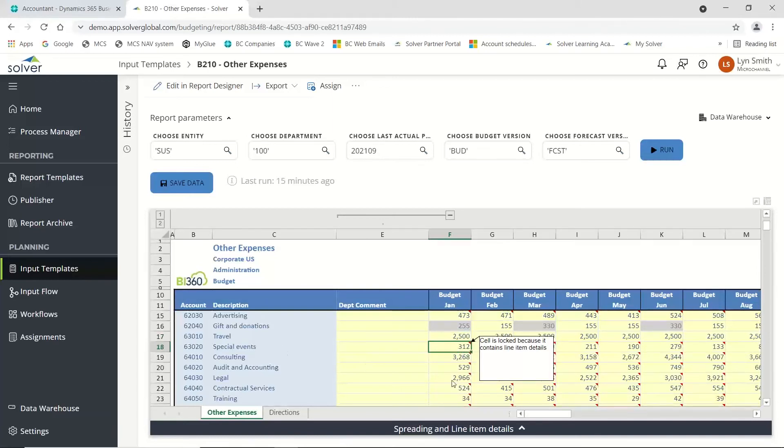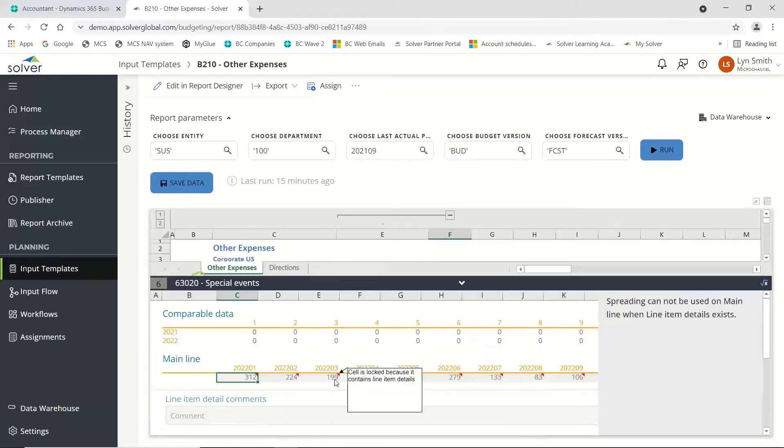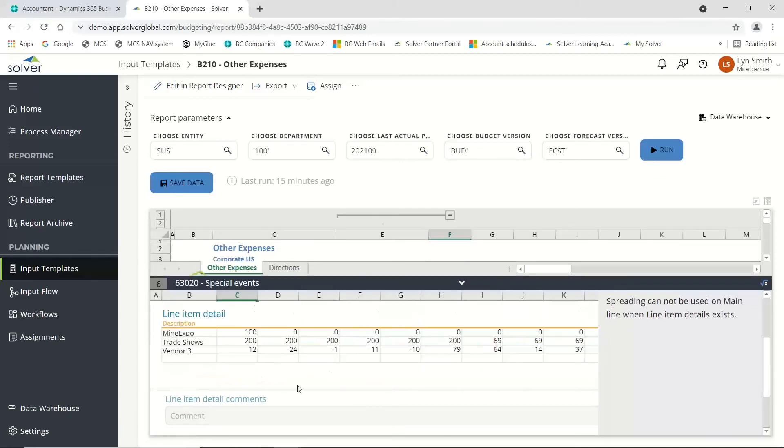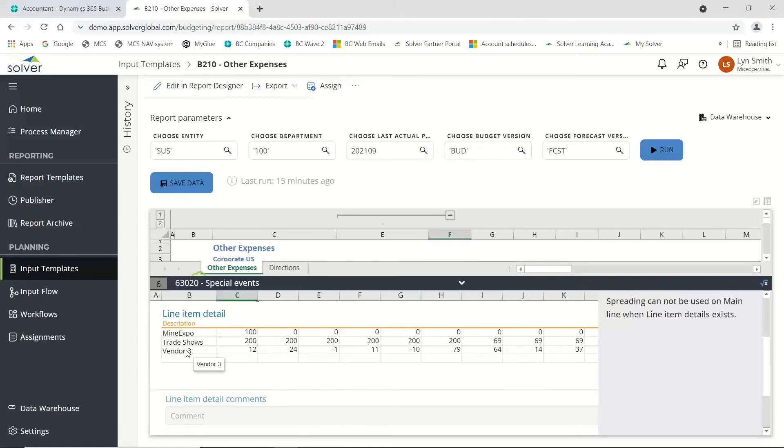You'll notice there are some cells that are locked because they contain line details. When it comes to special events, you may want to detail how I get to that figure of 312. I can come in and say I'm going to spend $100 on the mine expo, $200 on trade shows, and $12 a month on a third-party vendor.